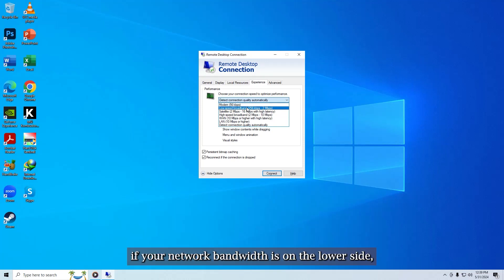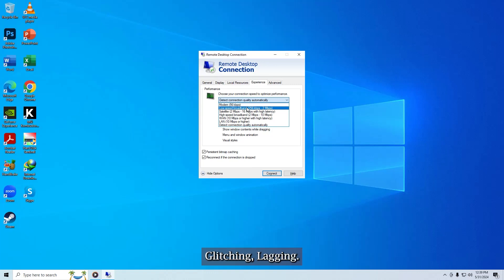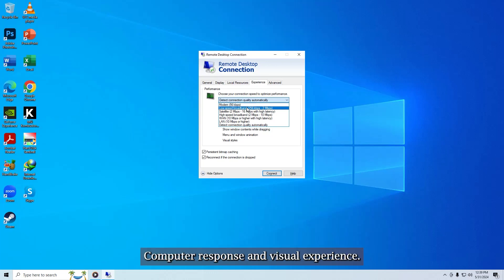Choose the higher settings will improve your RDP visual experience, however, if your network bandwidth is on the lower side, your RDP performance will suffer freezing, glitching, lagging. Tweak the settings and test until you have found an acceptable balance in performance, computer response, and visual experience.